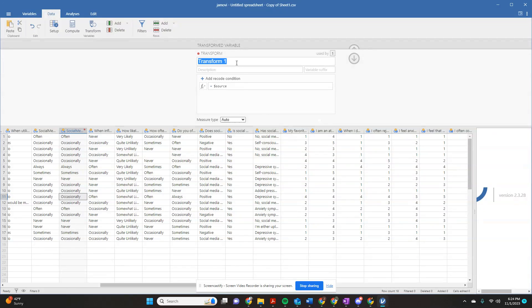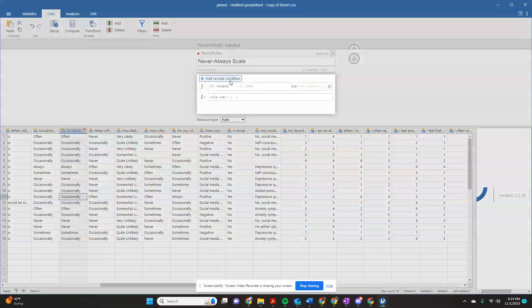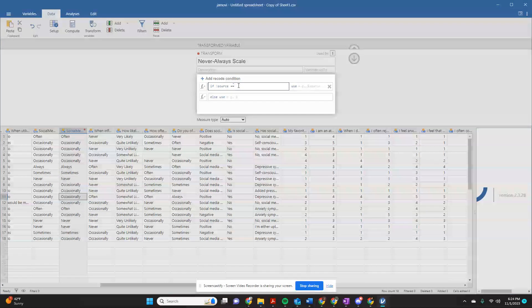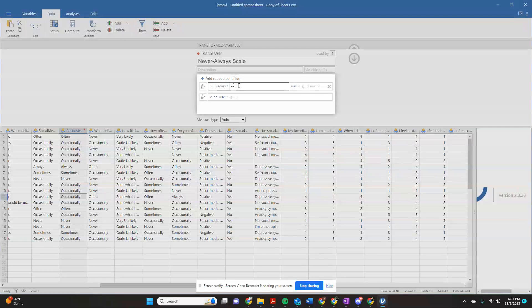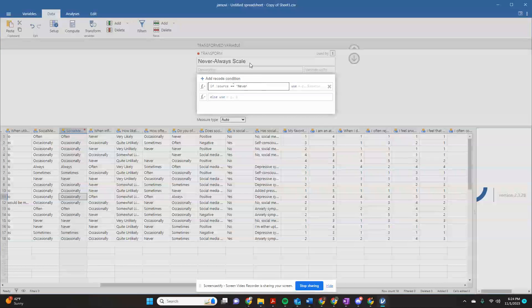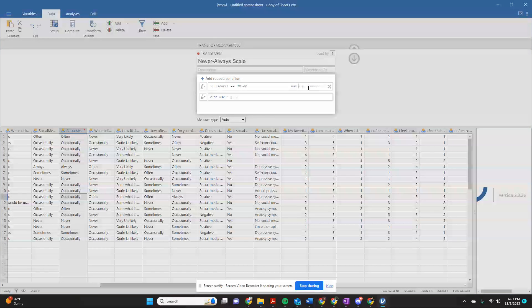So what I'm going to do is come down here to create a new transform. And I'm going to call this never to always scale. I'm going to add a recode condition. And I'm going to say, if the source, you need to do a double equal sign, two equal signs and then a space, and that's going to get you over here. Now you have to do capitalization, spelling and everything exactly correct, or it won't work. I'm going to do a single quotation mark. And I'm going to say, if source is never, and I can see down here I used a capital N. So I need a capital N up here, close my quotation marks, use one.